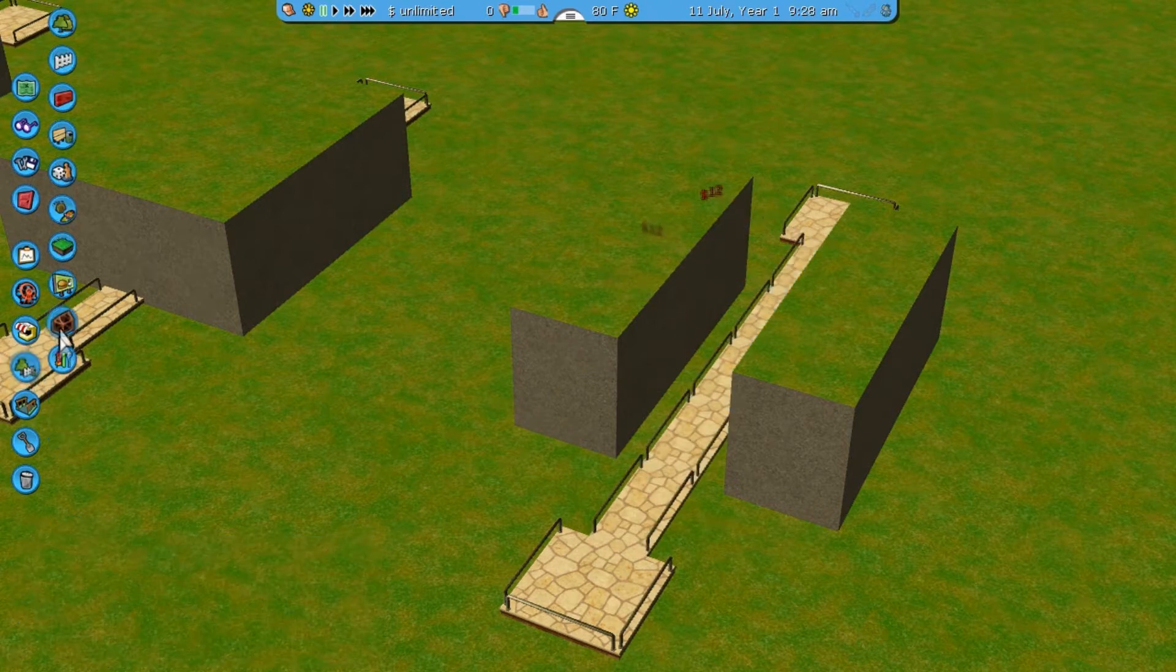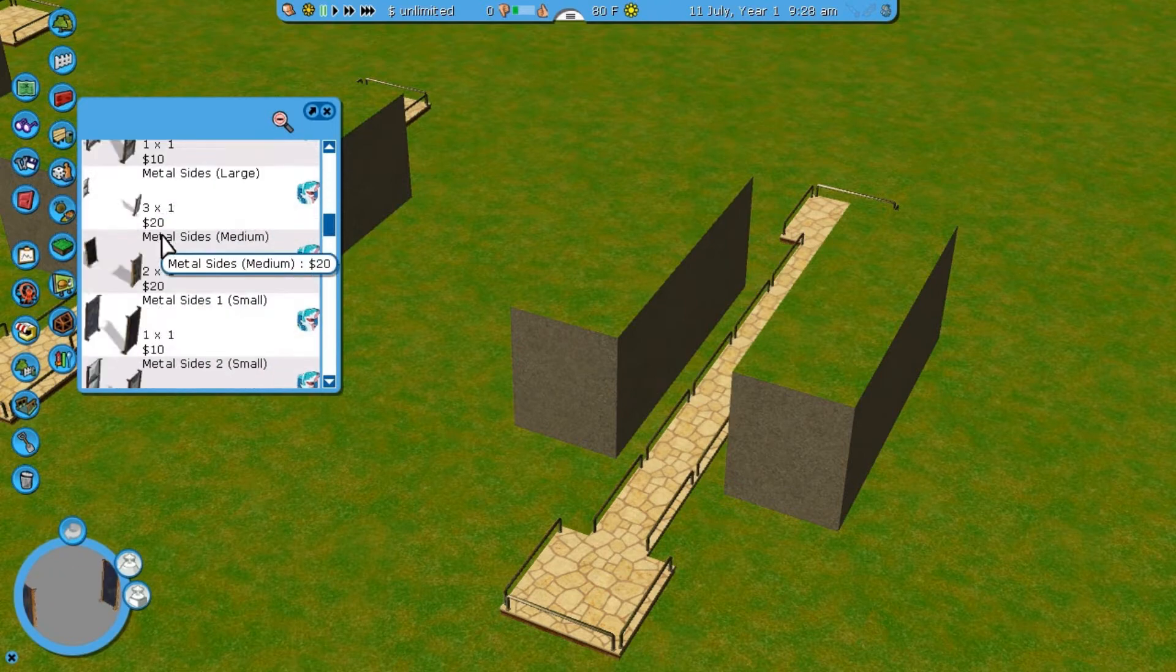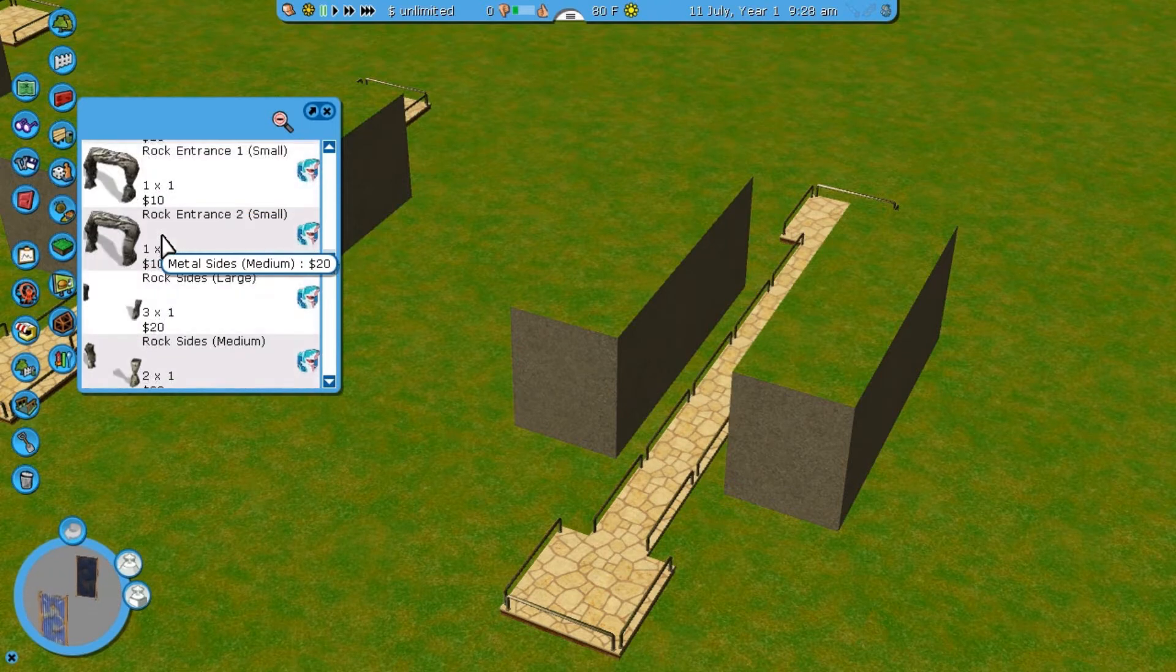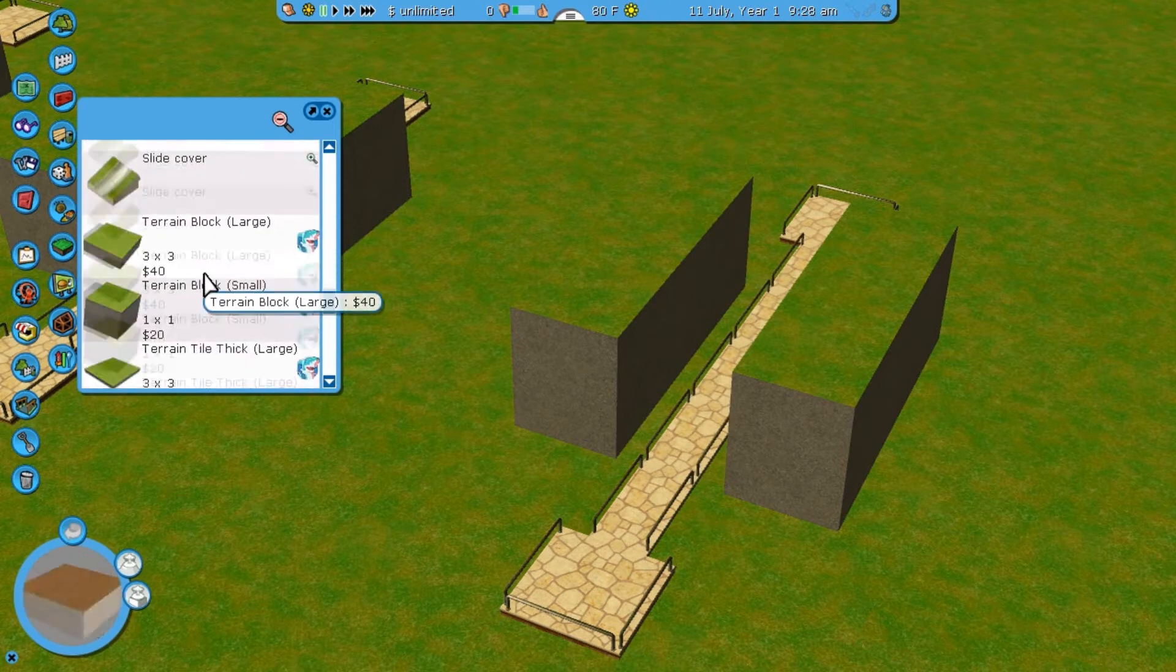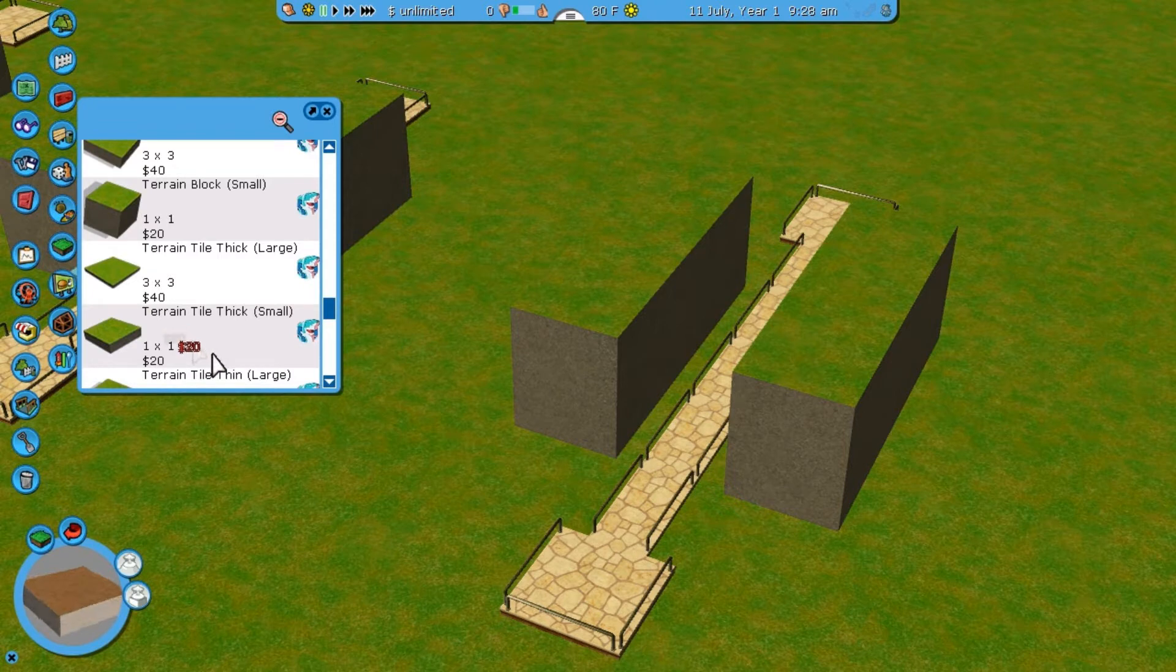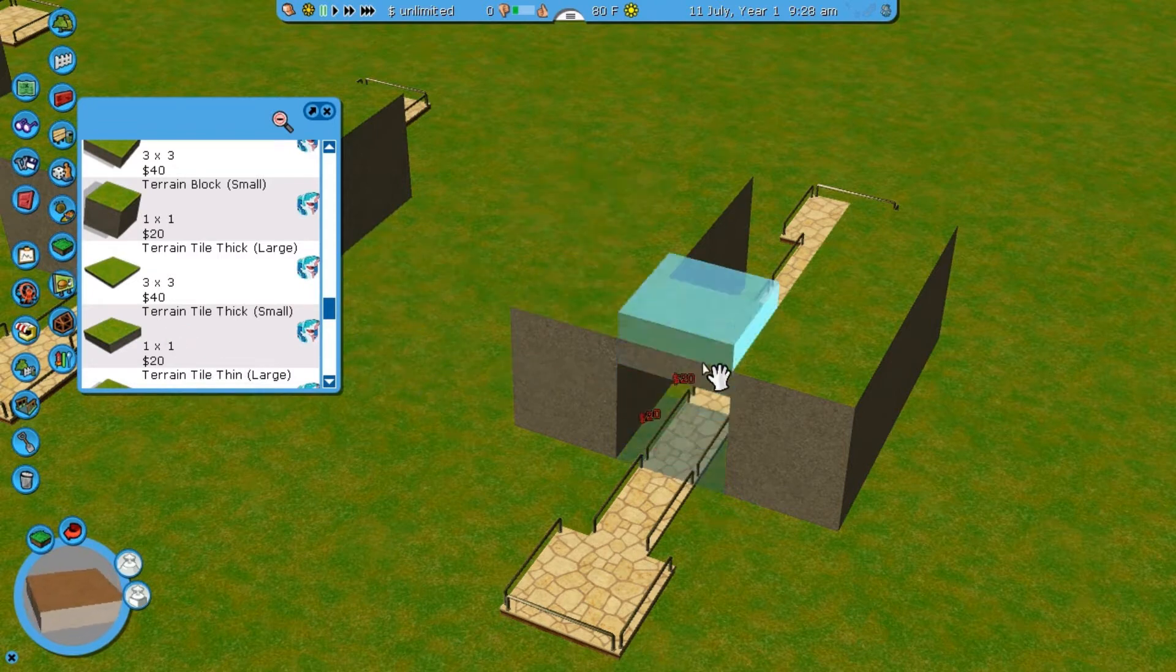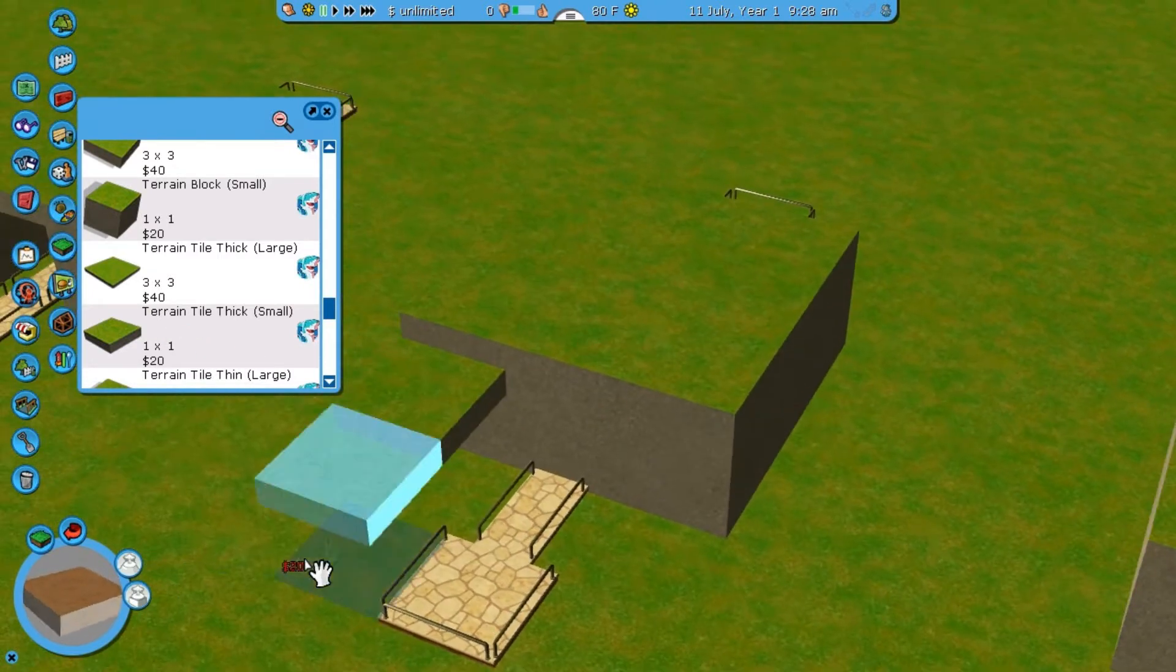All right, so then you go here into here, terrain surfaces. You go down into here, terrain tile thick, and then you place that there. Bam! There you go.